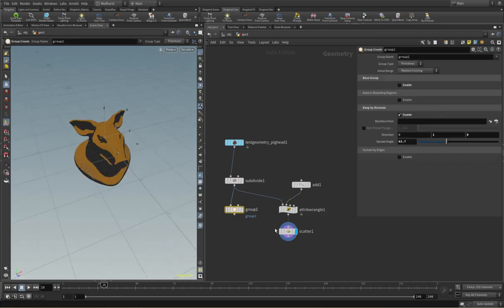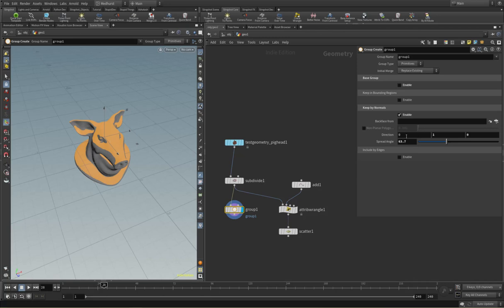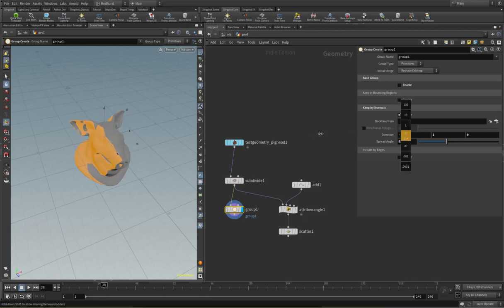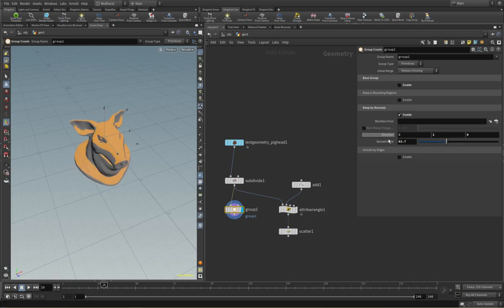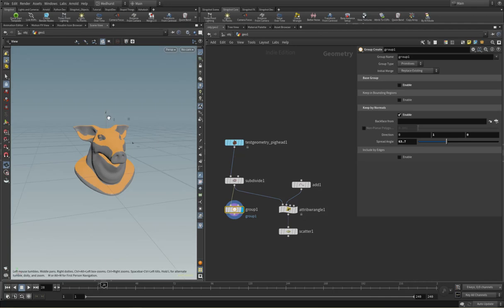You can achieve a similar thing here, but obviously this is a bit of a hard group edge. So as we adjust this normal direction, we can isolate different areas like that.